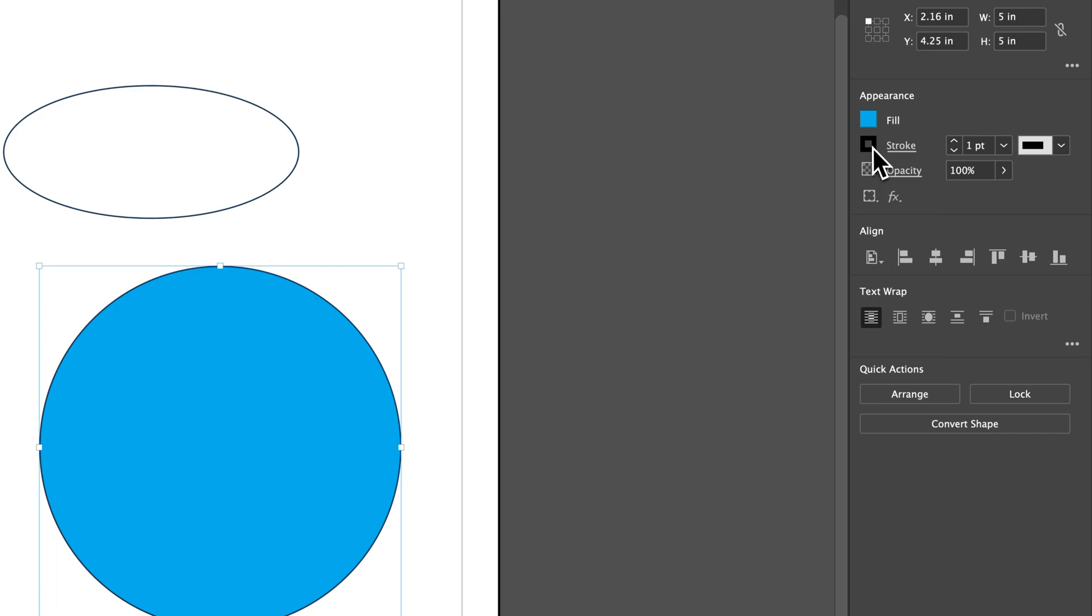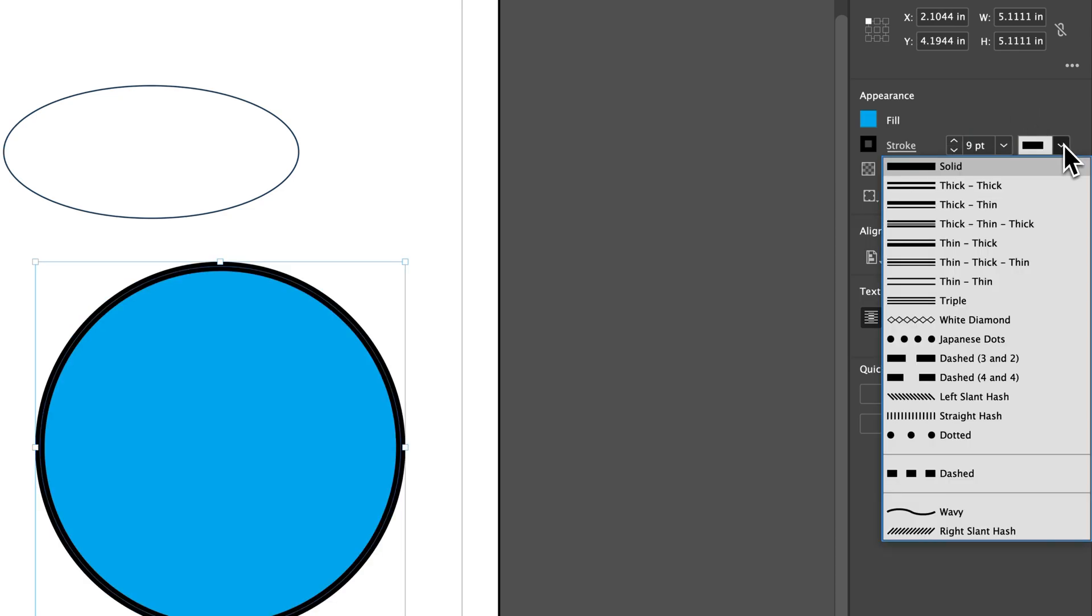We also have this stroke selection here. We can adjust the color. We can adjust the size of the stroke. Let's say 9. And then we can also adjust the type of stroke. Is it solid? Is it thick or like a double line?